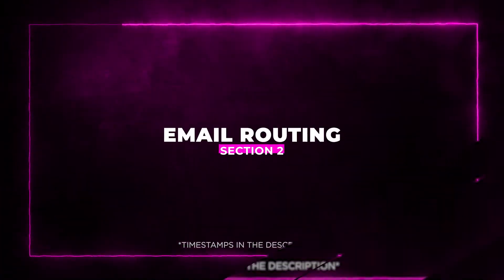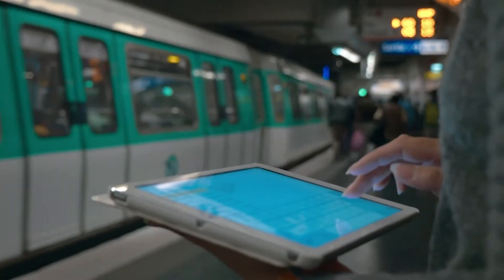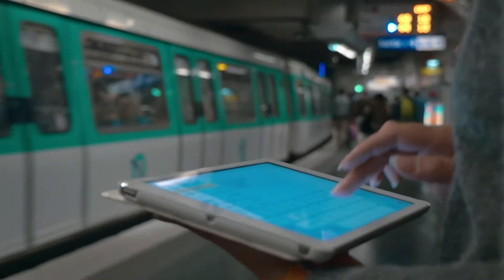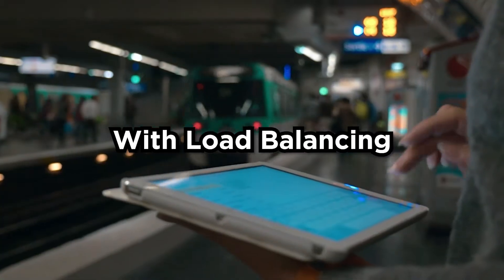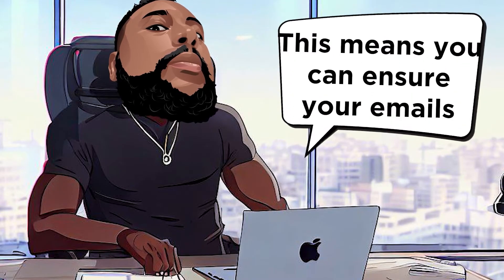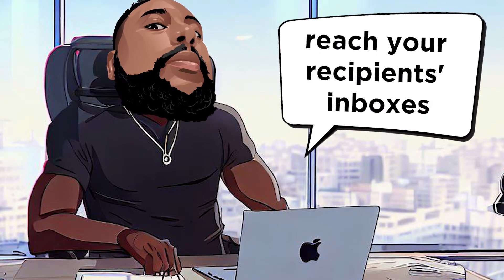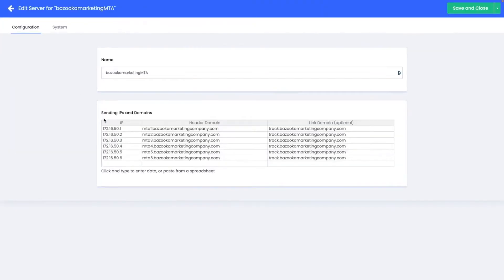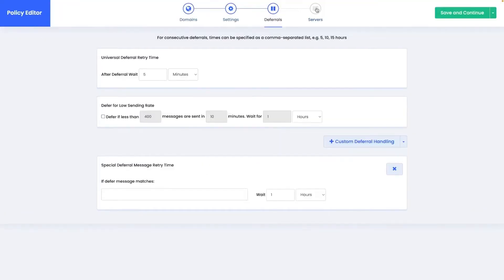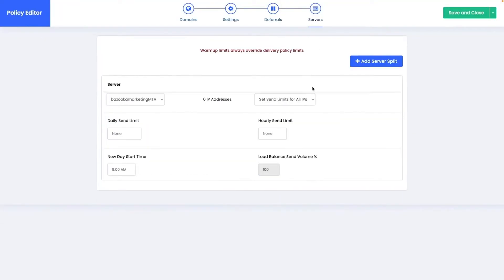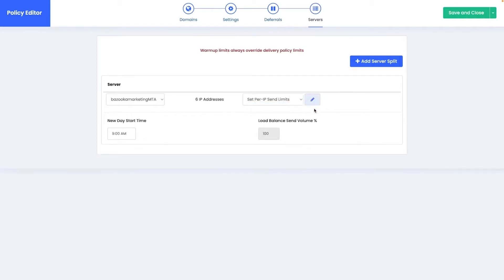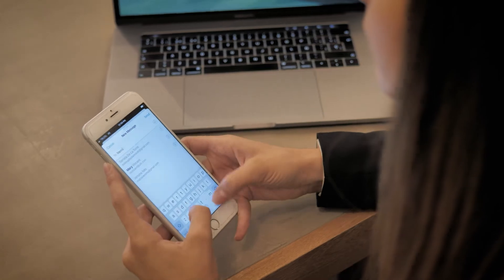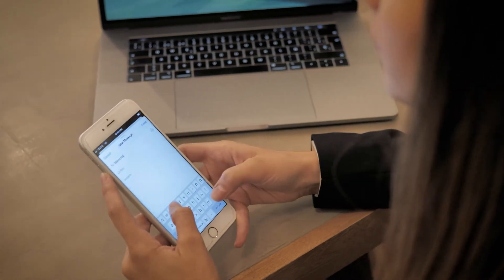Section 2: Email Routing. Emaildelivery.com gives you the power to take control of your email deliverability and sender reputation with load balancing. This means you can ensure your emails reach your recipients' inboxes, not their spam folders. Plus, thanks to advanced segmentation, you can send a single campaign to multiple lists, tags, and segments at once — no more sending duplicate emails. It's all about sending your email marketing more efficiently.